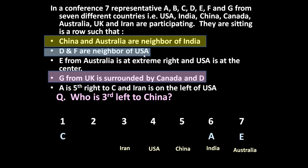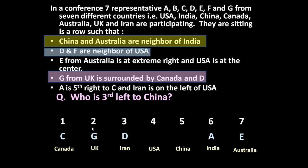D and F are neighbours of USA. But whether D is on this side or that side, and F on this side or that side, cannot be decided right now. Now: G from UK is surrounded by Canada and D. G belongs to UK. UK's position is not yet covered — position 2 is from UK, and that person is G. He is surrounded by Canada and D. On one side of G, C is there, so the other side is D, and C's country is Canada.